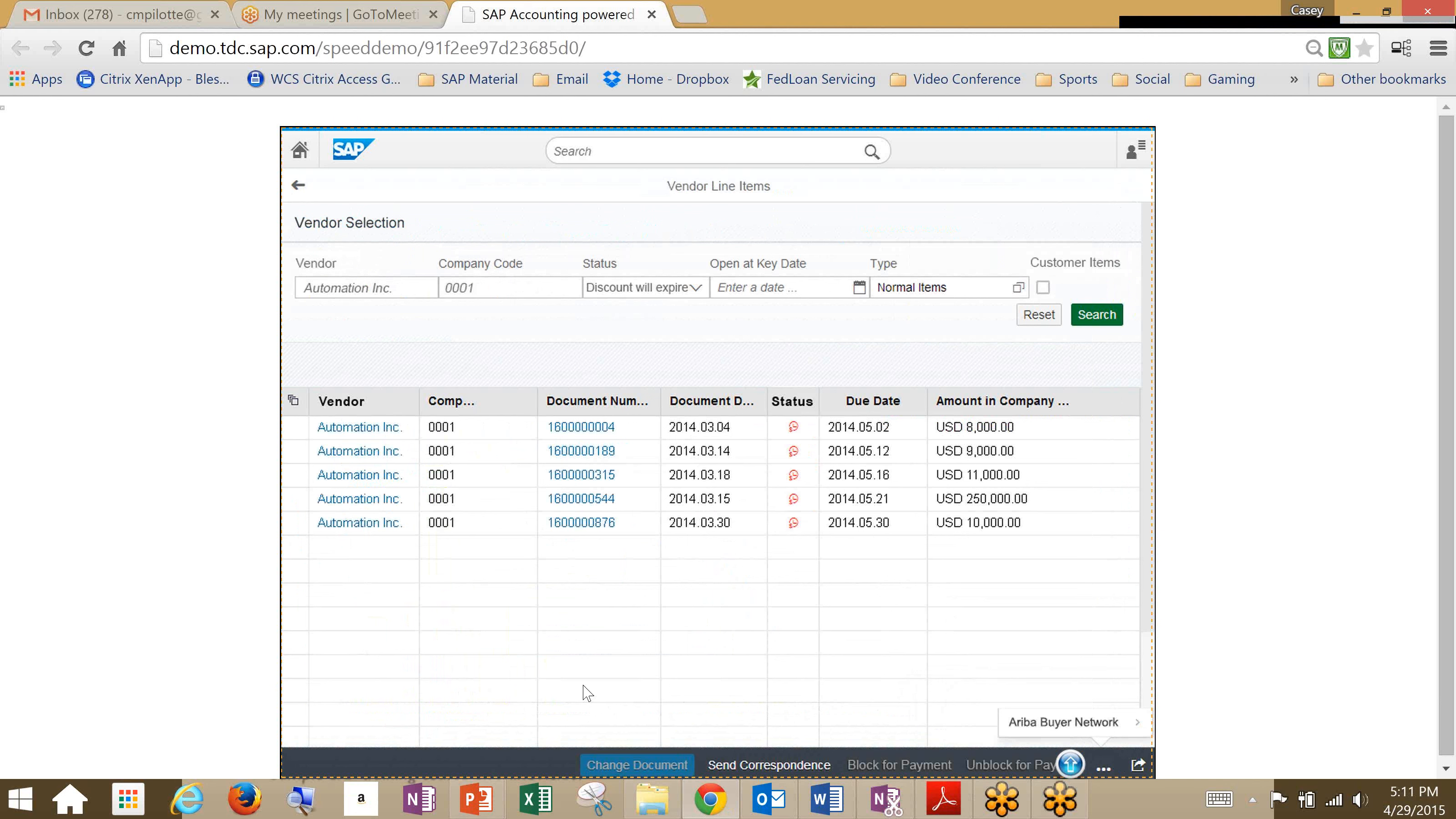So we looked into a list of invoices here and it's just showing us the ones with the cash discount, that dynamic discount expiring before the next payment day.